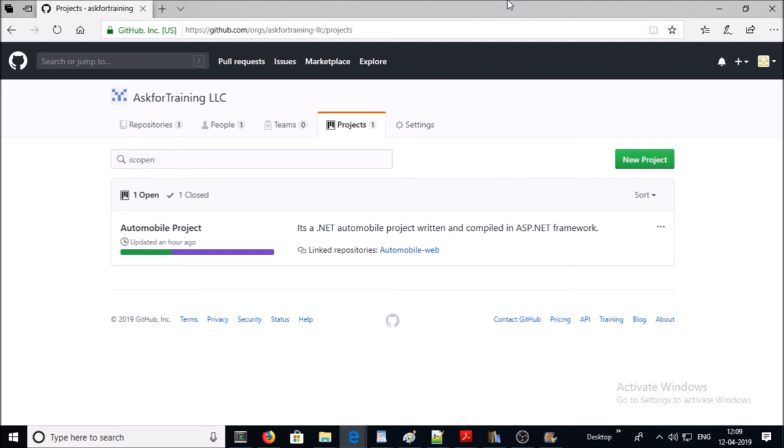At this moment our organization is ready, a project has been created in the organization, and one repository has been associated with the project. Next we need to create a team and add members to this project so that members can access the project repository for their work. In the next video we are going to discuss how to create teams and add members. That's all for this video — thanks for watching, have a nice day, bye.